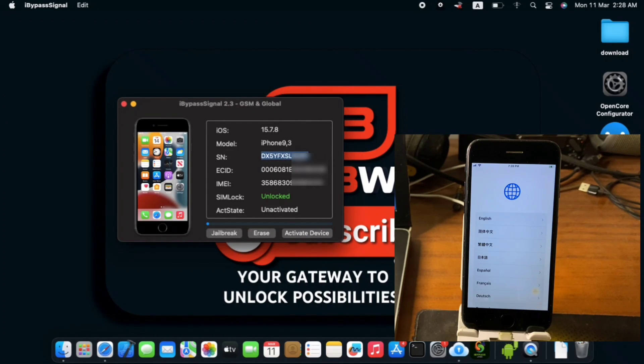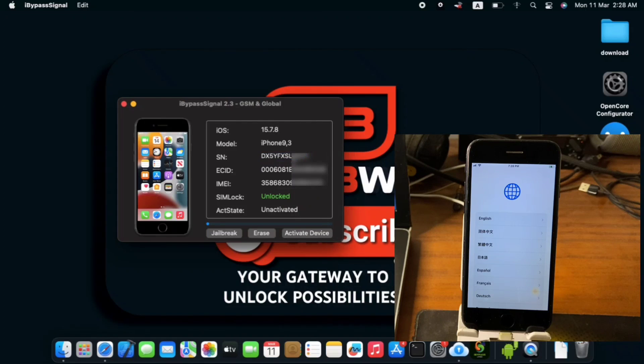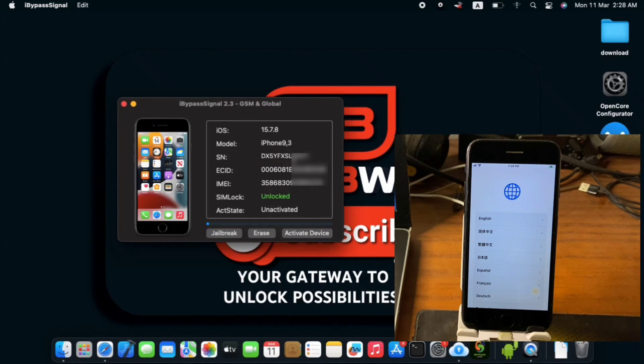So you can just copy your ECID, serial number and send it to me on WhatsApp. Link will be in this video description.